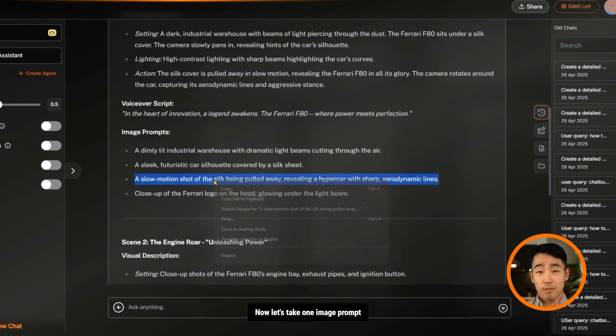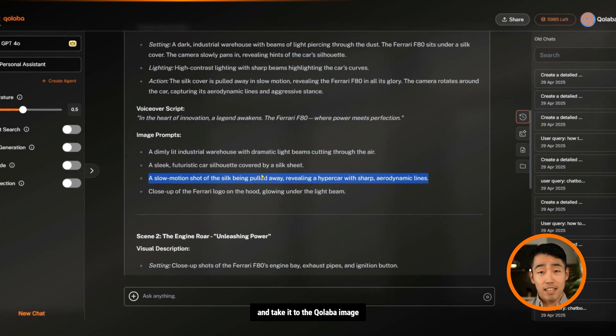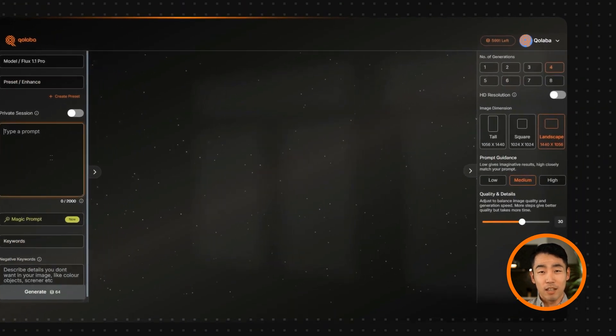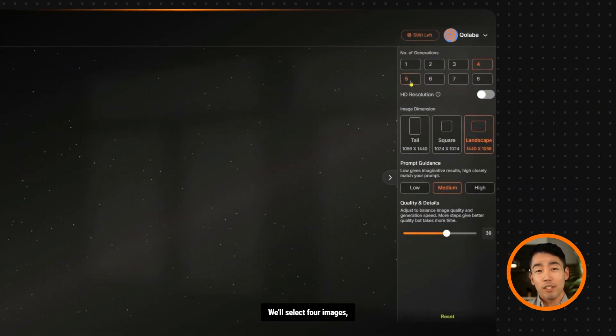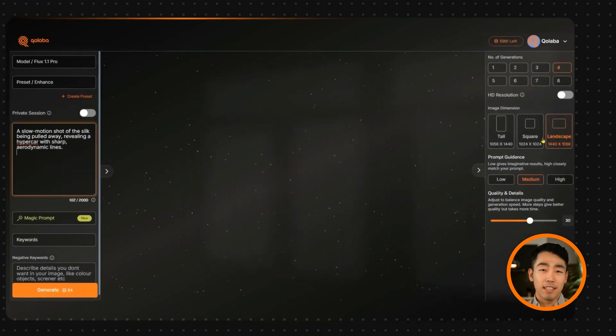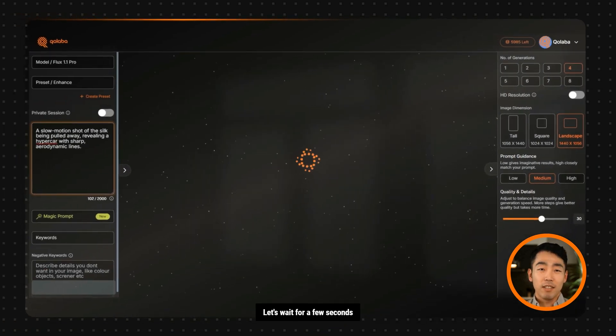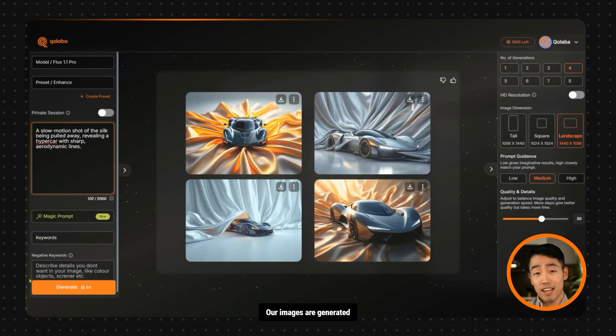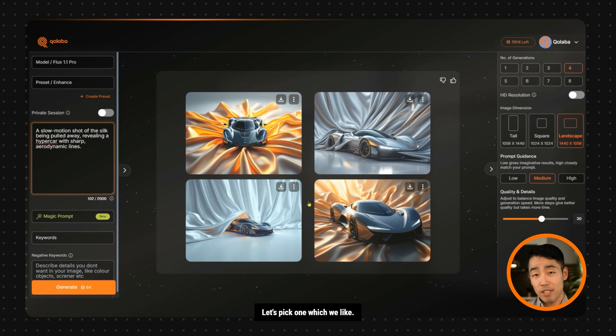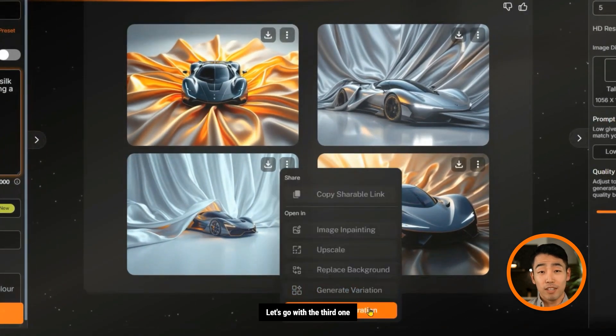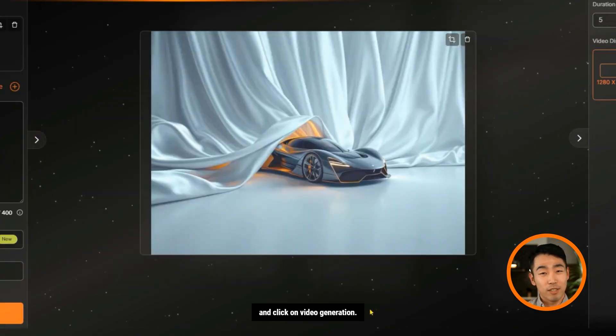Now let's take one image prompt and take it to the Collaba image generator. We'll select four images, landscape, and hit generate. Let's wait for a few seconds so that the image is generated. Our images are generated now. Let's pick one which we like. Let's go with the third one and click on video generation.